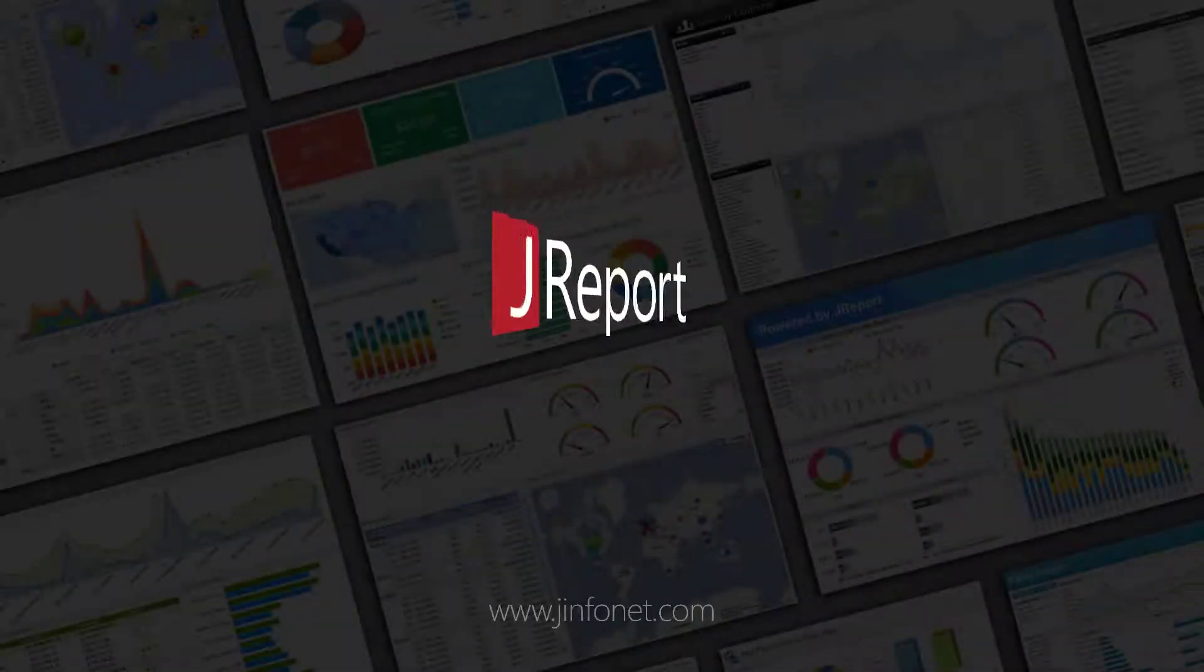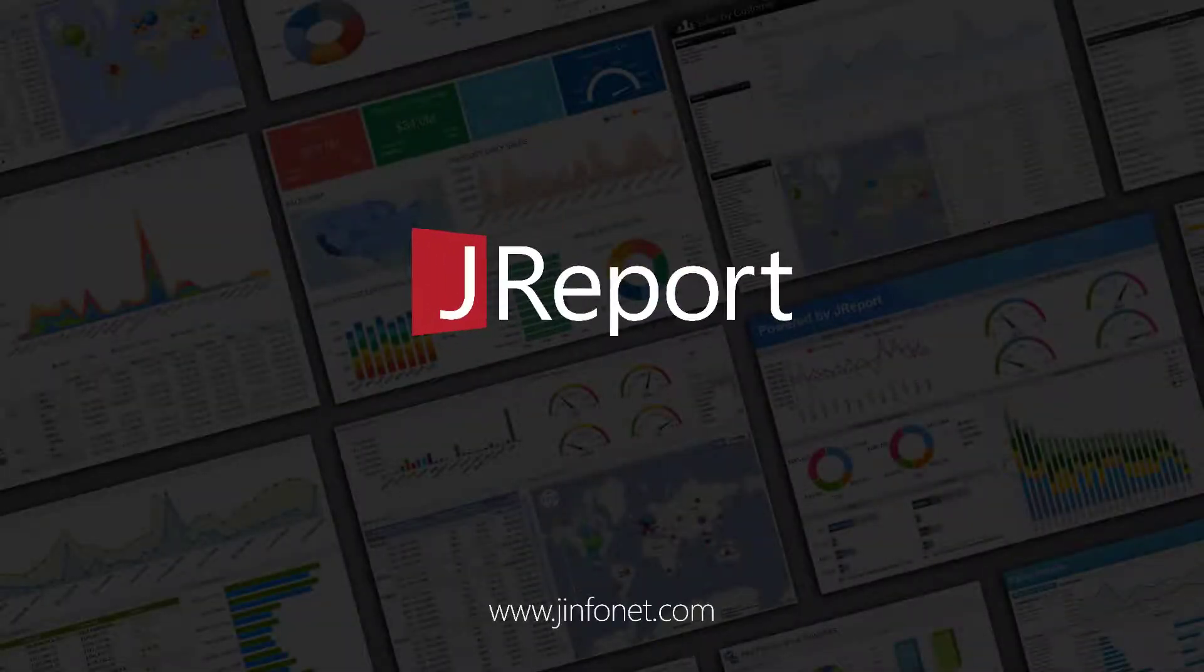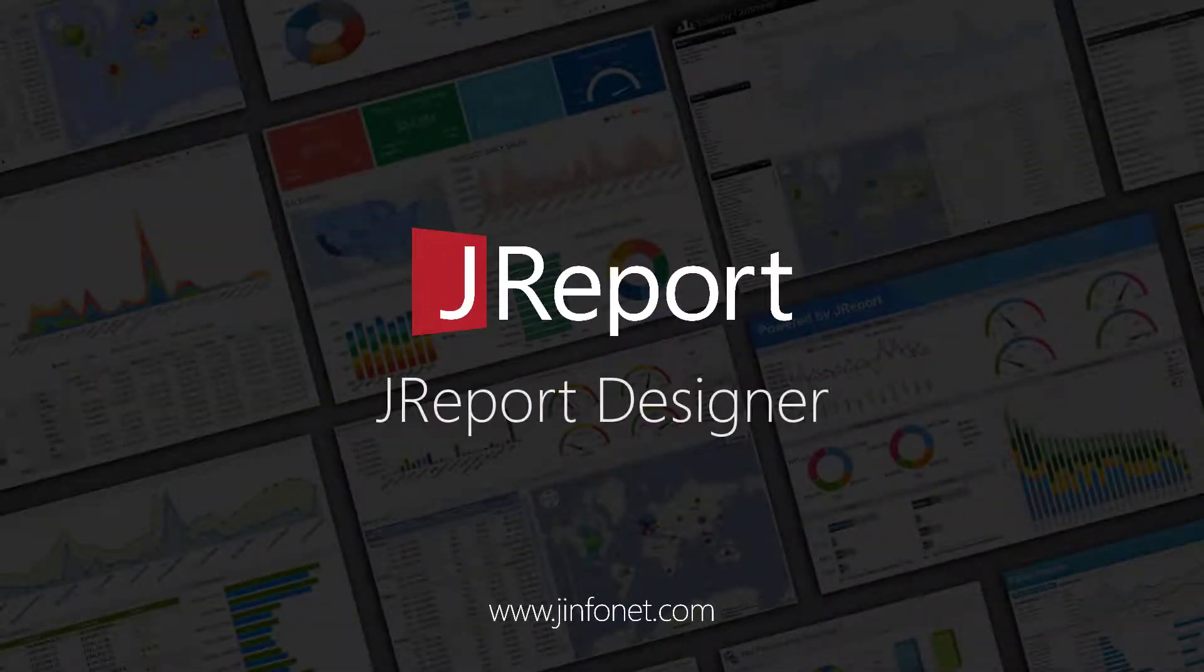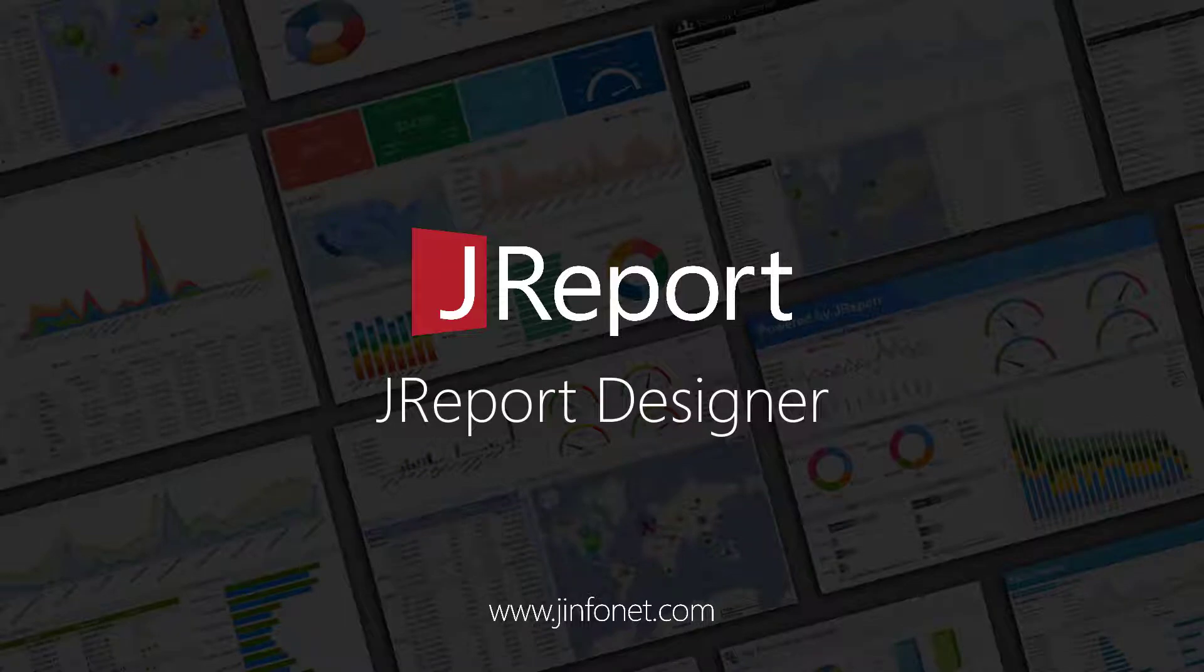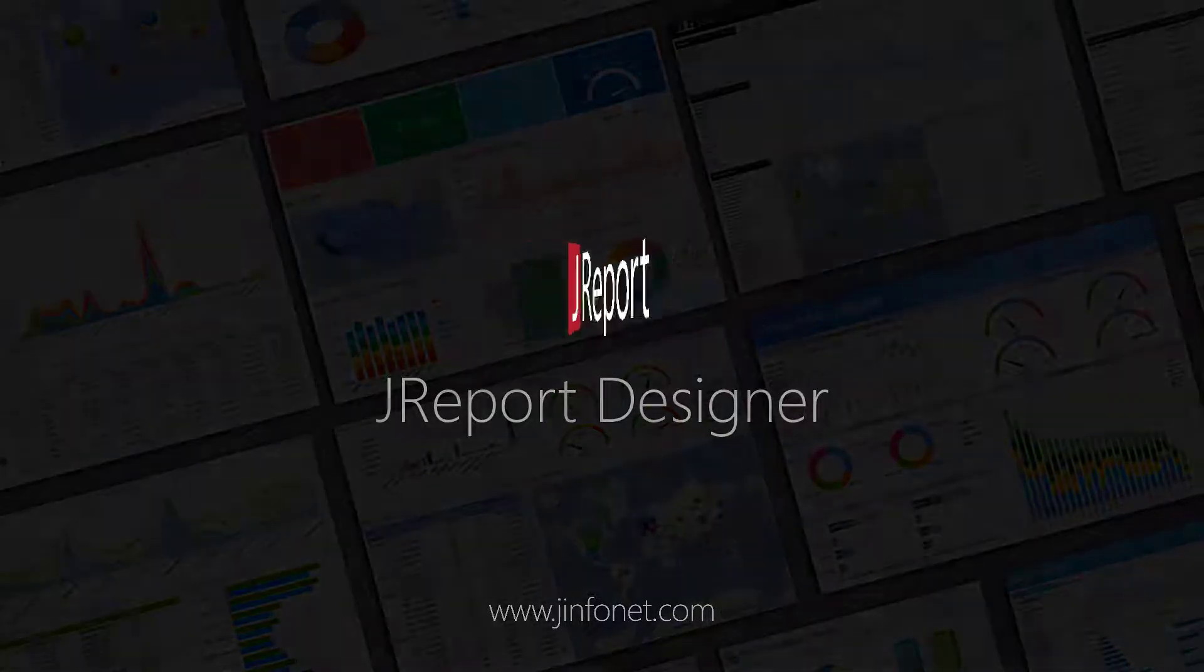Hi and welcome from the JReport team here at Jinfonet Software. In this video, we'll be introducing the basics of JReport Designer, our report development tool.